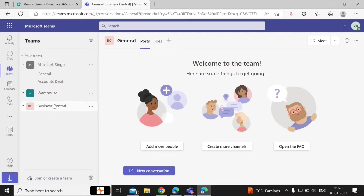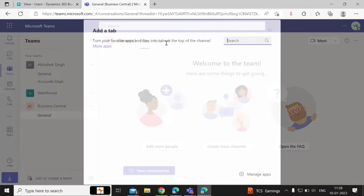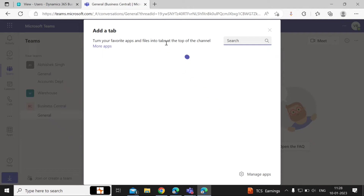At the top of the team chat, you can also add the Business Central tab. To do that, click on the plus sign at the top of the screen and search for Business Central.